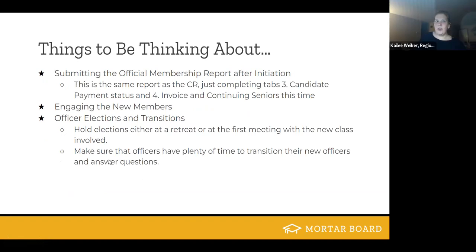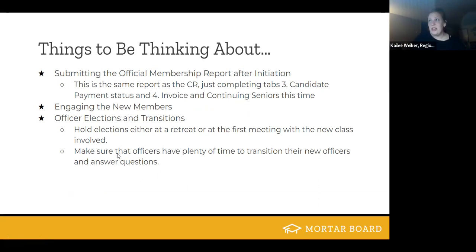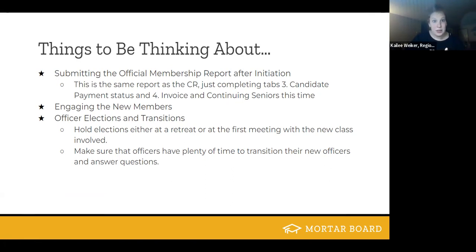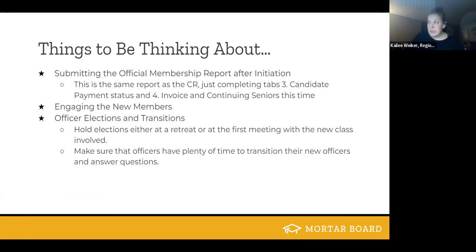After initiation, you need to submit the official membership report. The official membership report is actually the same document as the candidate request, so pull up the one you sent to the national office and submit parts three and four — the candidate payment status as well as the invoice and continuing seniors. Instructions are all in the form, but if you have any issues filling it out, let your section coordinator or the national office know.